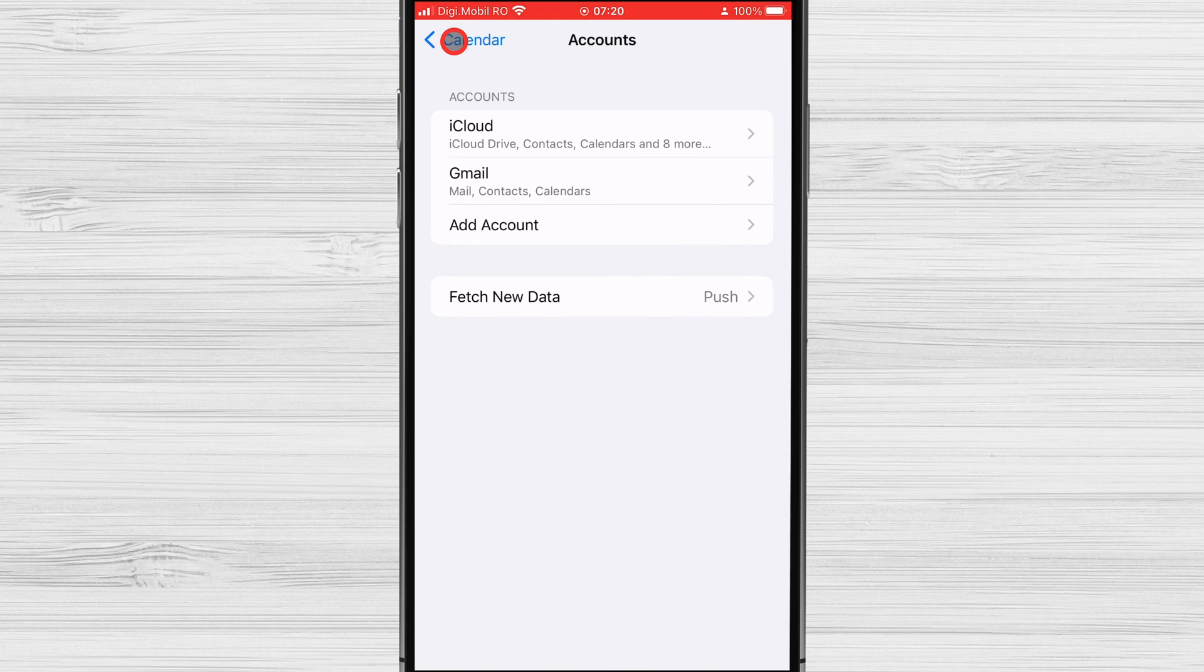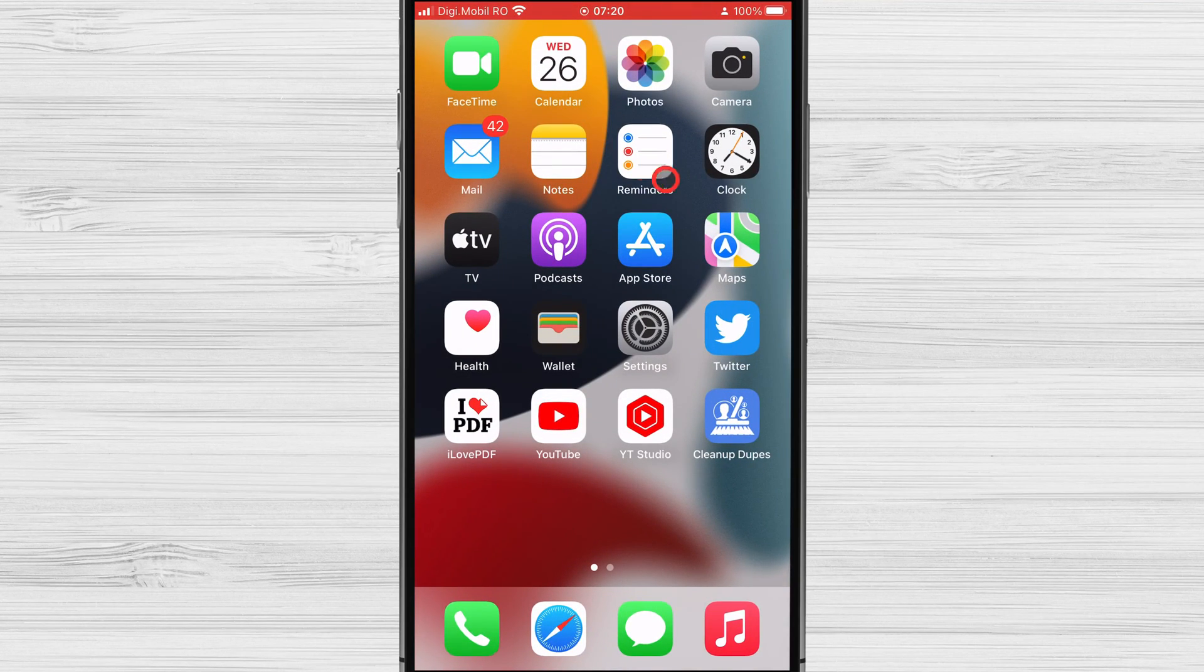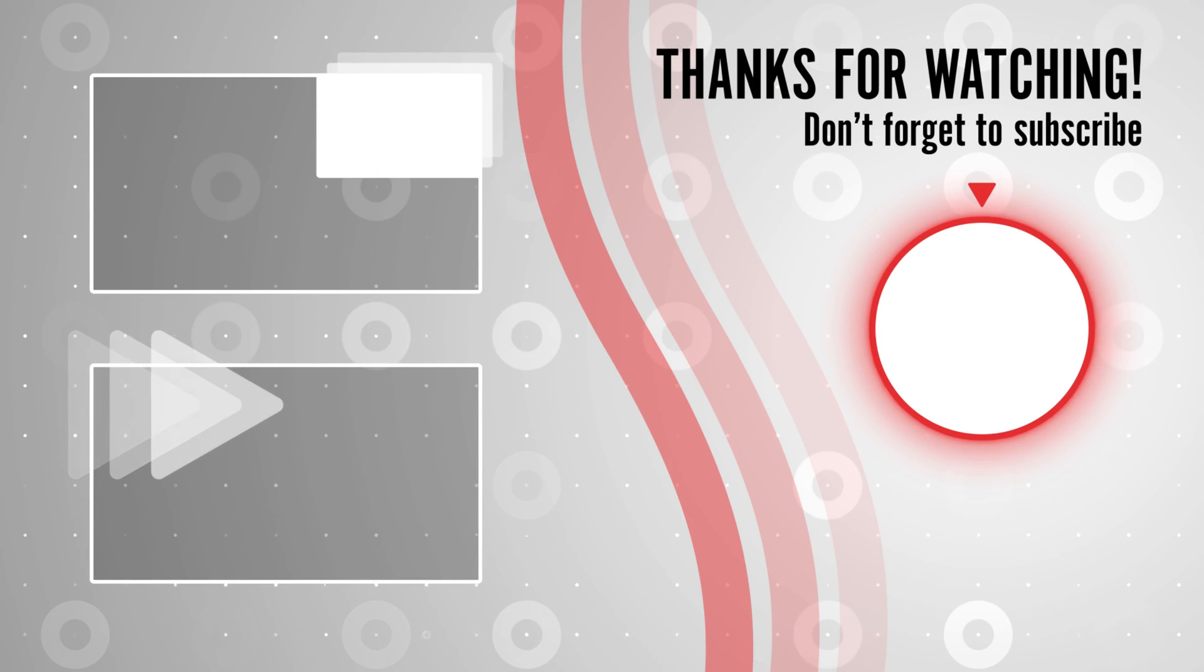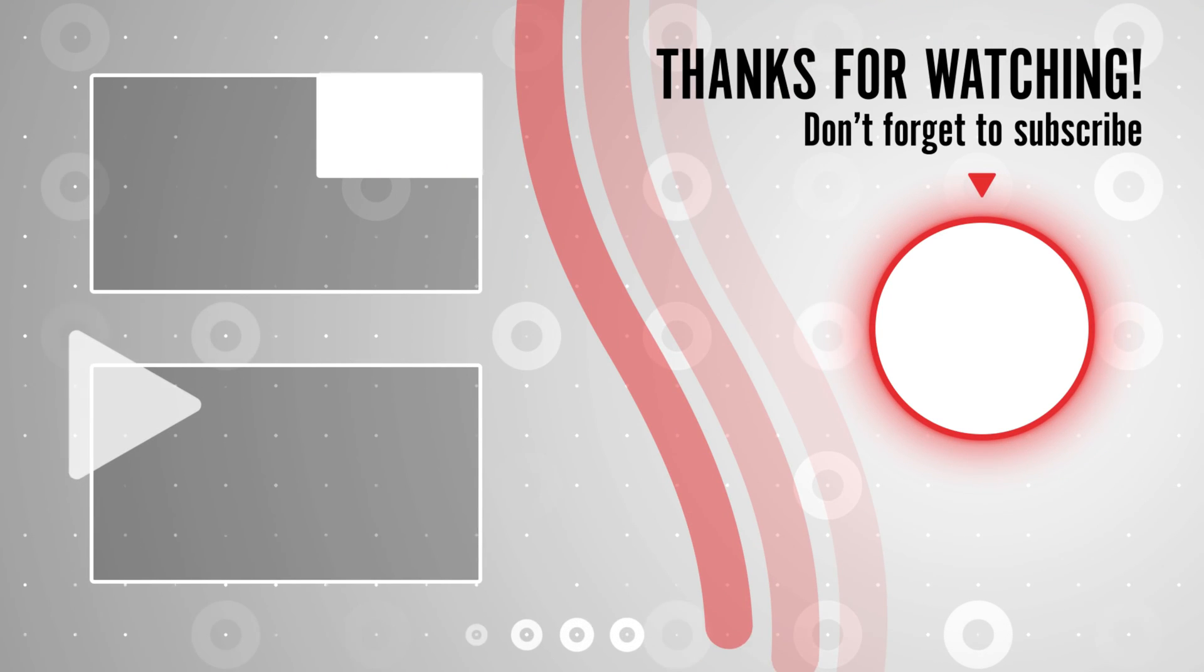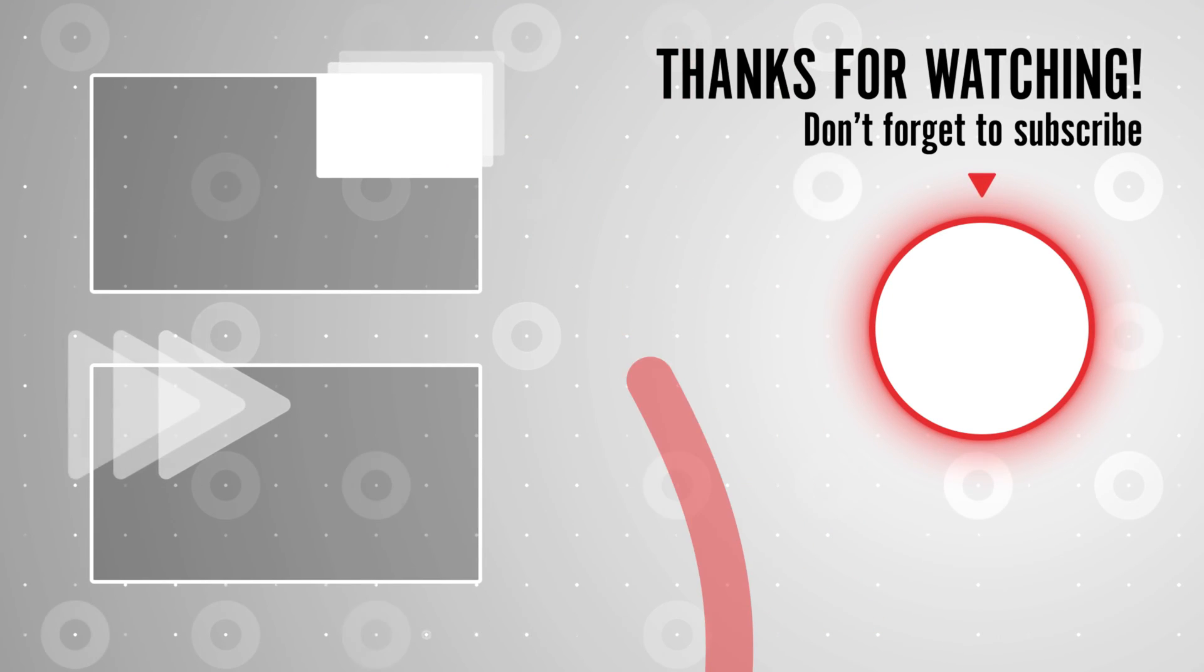If you stayed until the end, please show your appreciation by liking the video. Also, leave us a comment down below and subscribe for more tech videos. Have a great day!